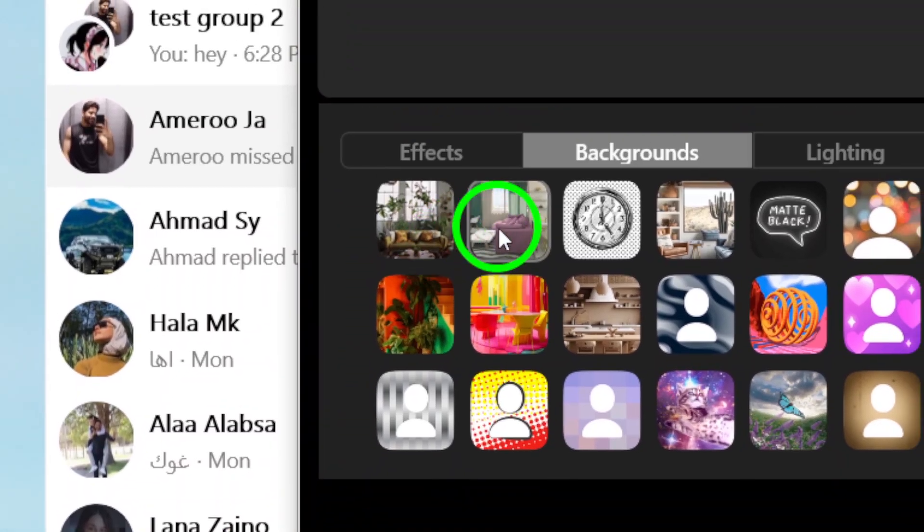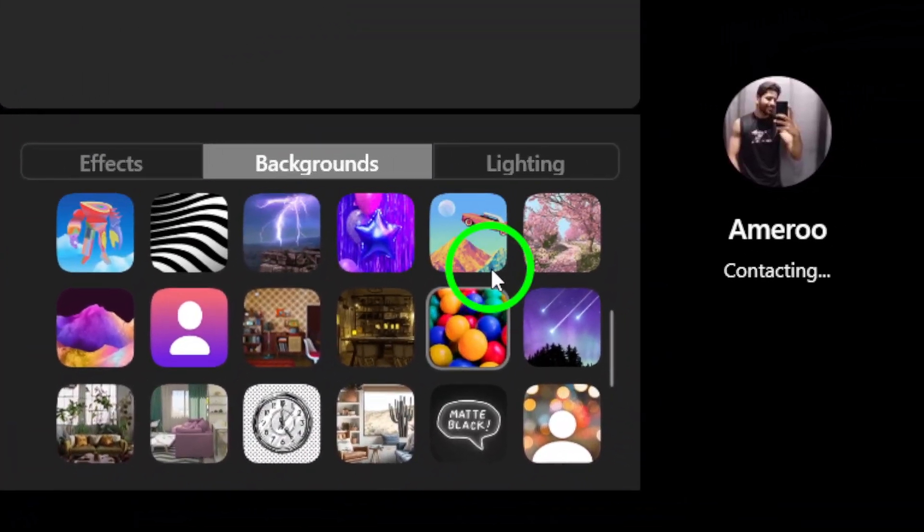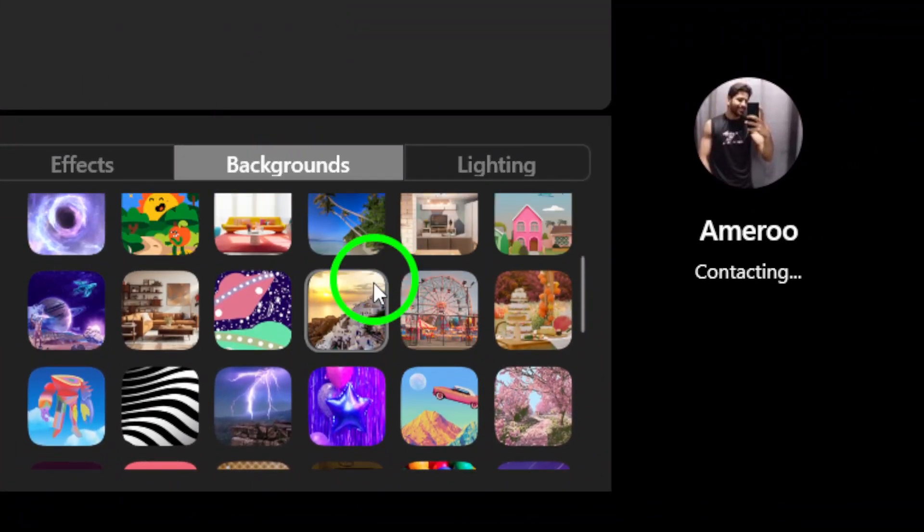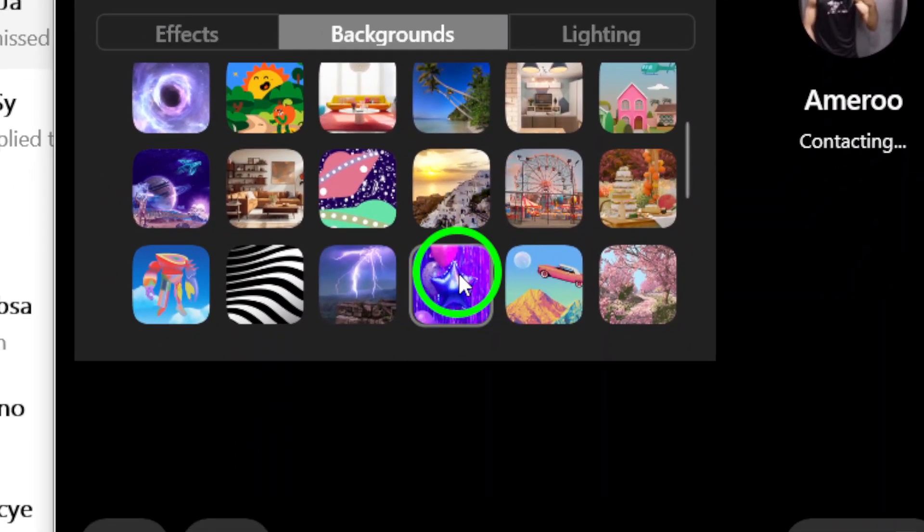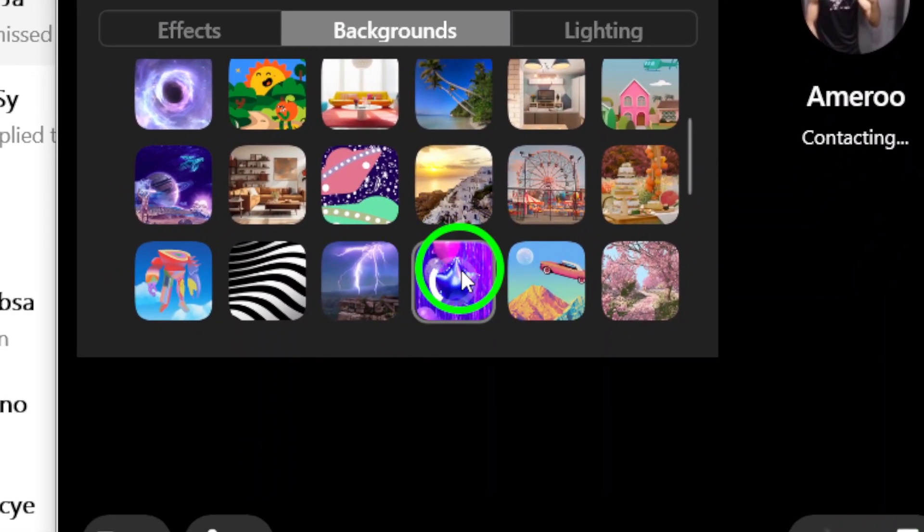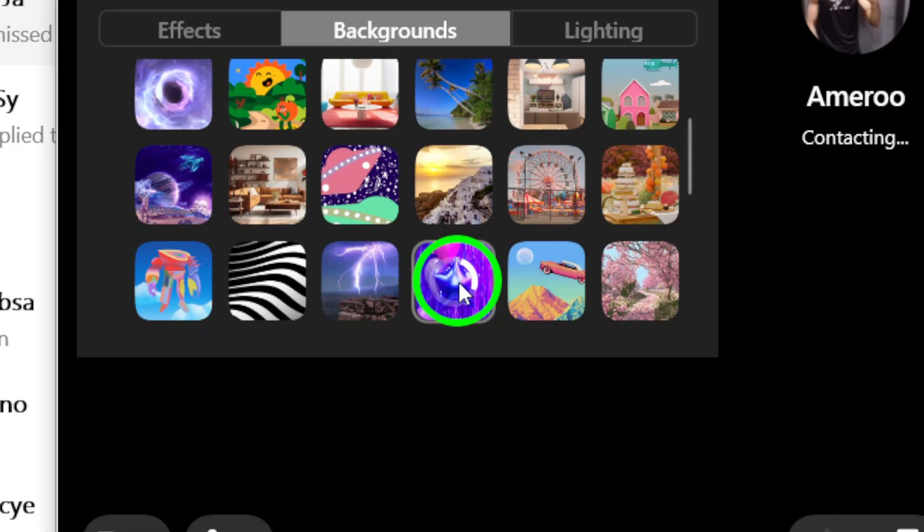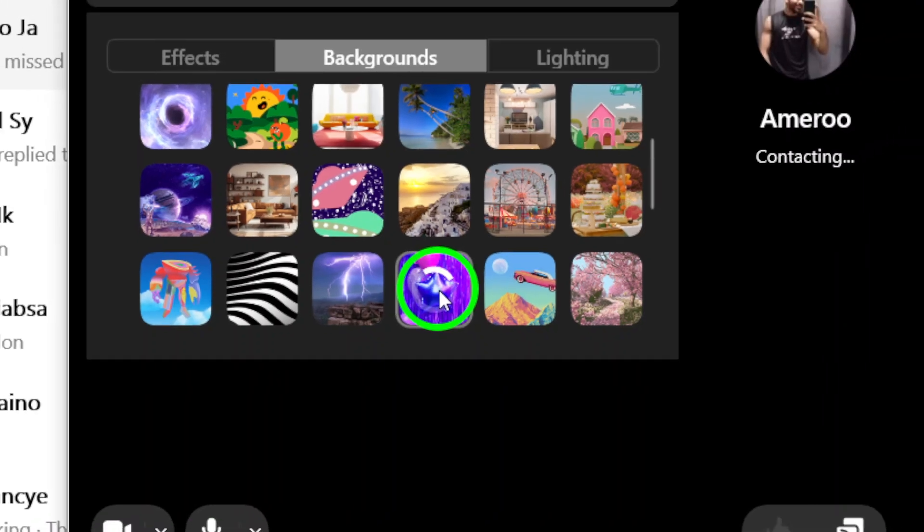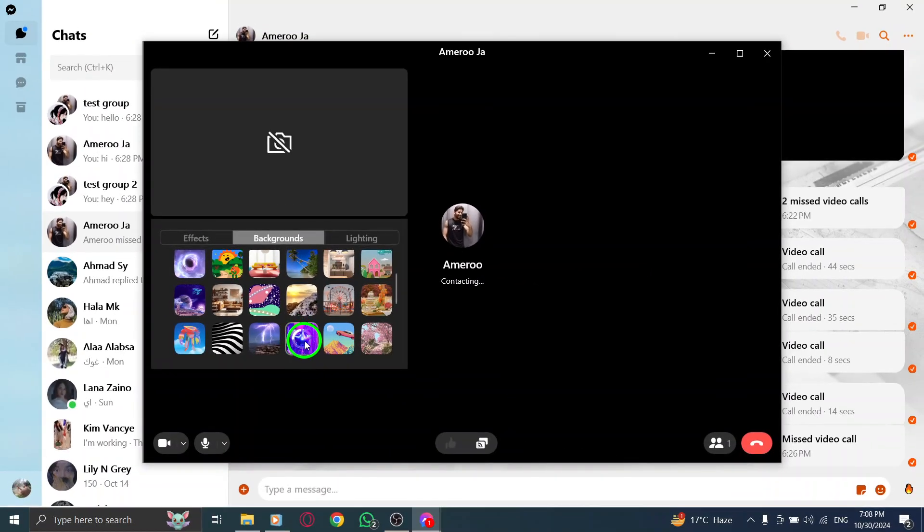Finally, once you've found the background of your choice, click on it. The app will apply your selected background instantly, transforming your video call into something special.